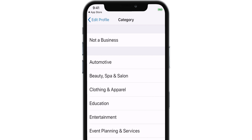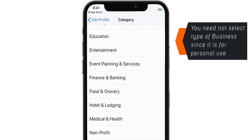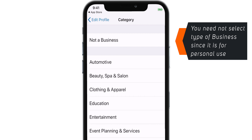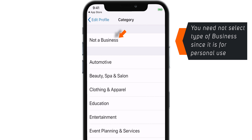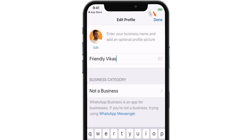You can select your type of business from this list, but that is not the purpose of this video. We are going to use this WhatsApp for personal use, so you want to select 'Not a Business' and hit Done.